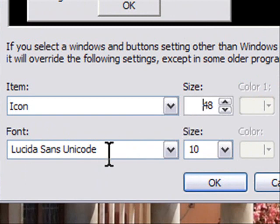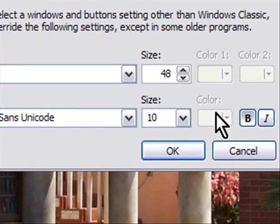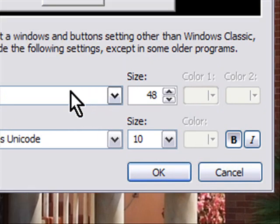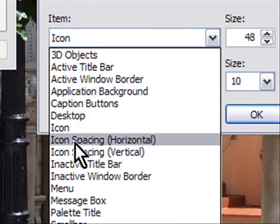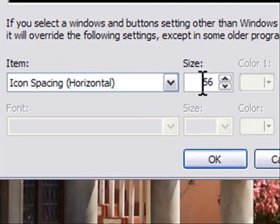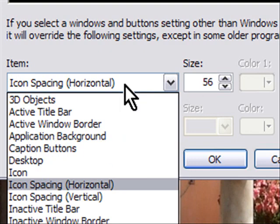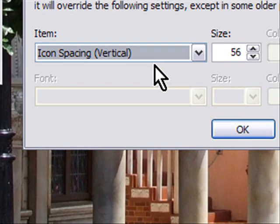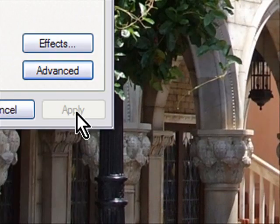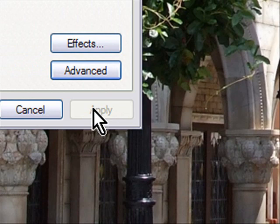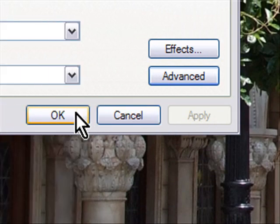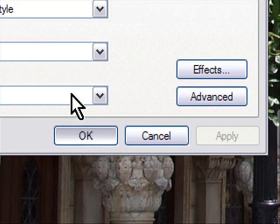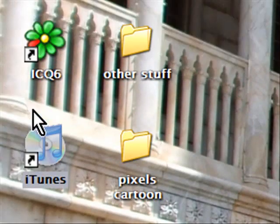We changed the font to Lucida Sans Unicode font size 10. Then I clicked bold. And then I went to the icon spacing horizontal. I changed that from 43 to 56. And then I went to icon spacing vertical and changed that from 43 to 56 as well. And then I hit OK. And apply is grayed out. But if I had made any changes, the apply would be clickable. I click that. And then I click OK. And then that's essentially it. We are done.